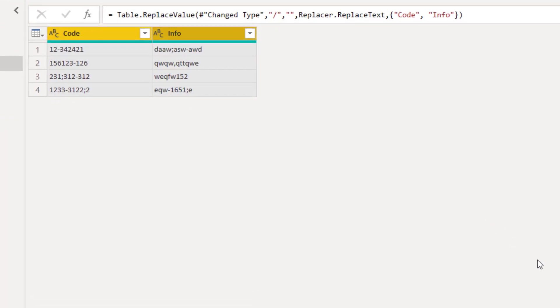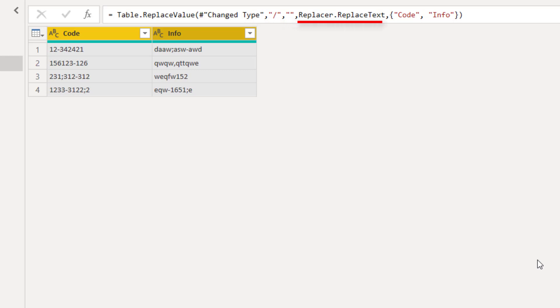Let's understand the function that makes this possible. Table.replaceValue uses five parameters: a table, the old value, the new value, the replacer function, and the columns which you want the replacement to happen.